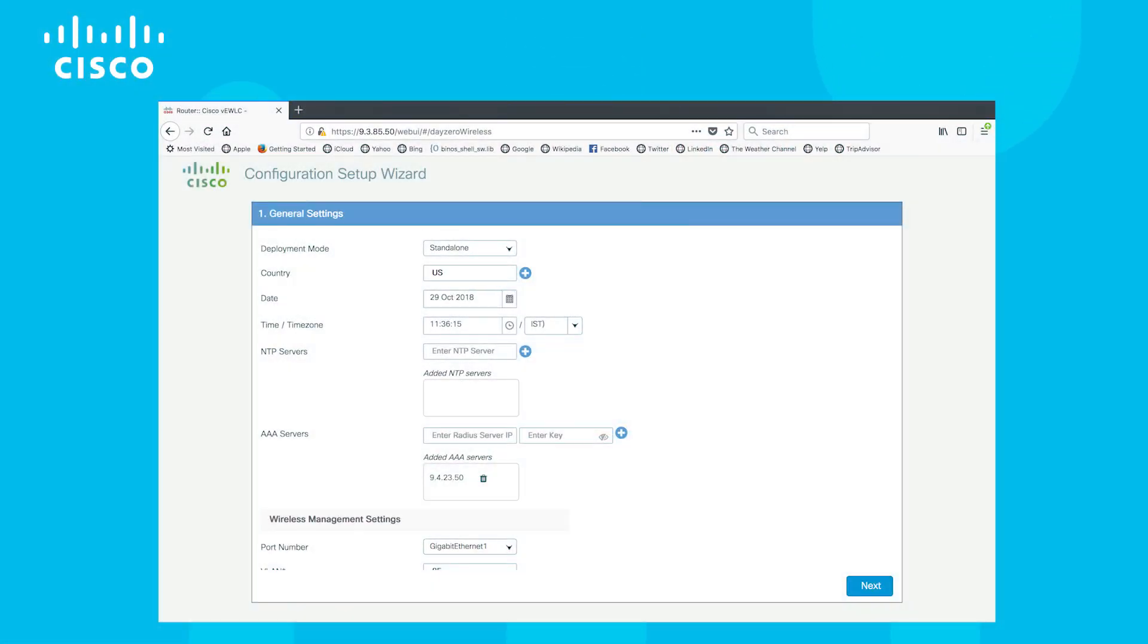we provide details of AAA servers, NTP servers that are already available in your network. These will be used for the client and the AP authentications. In addition, we specify the country code to be used for APs to join based on the region.